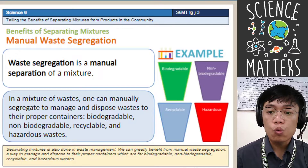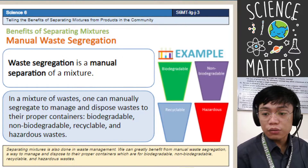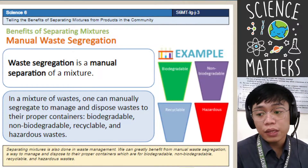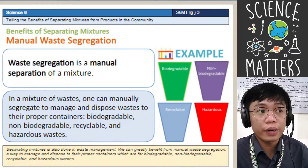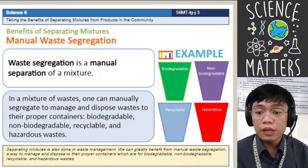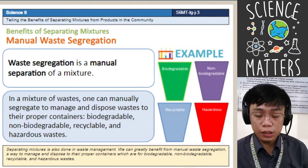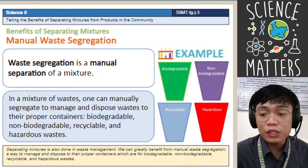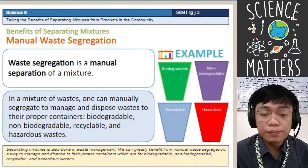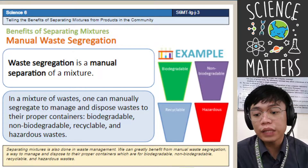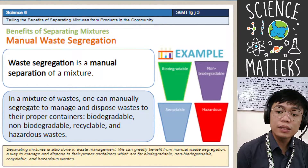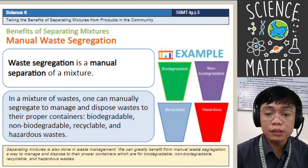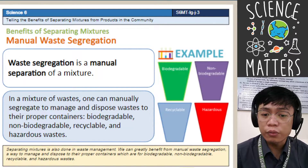Next is manual waste segregation. Waste segregation is a manual separation of mixture — we say manual because we use only our bare hands to separate the components of the waste. In a mixture of waste, one can manually segregate waste to manage and dispose of it in proper containers: biodegradable, non-biodegradable, recyclable, and hazardous waste.